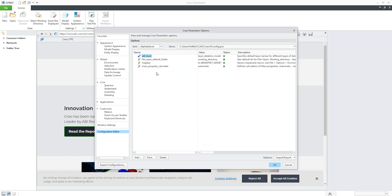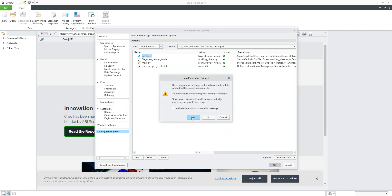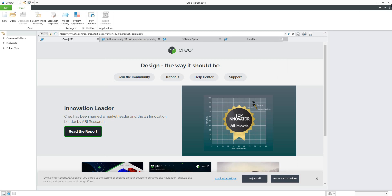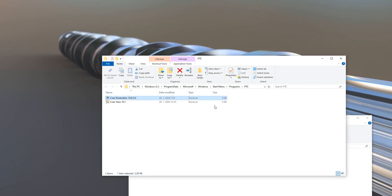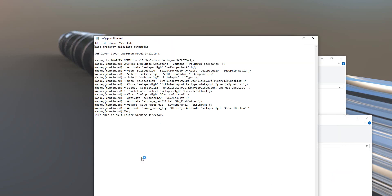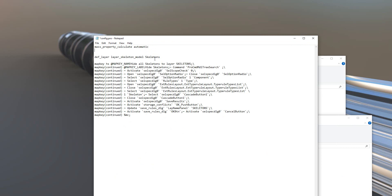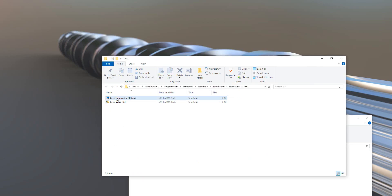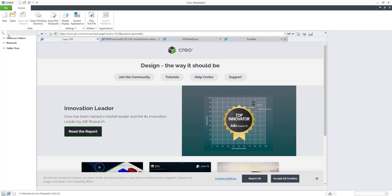Choose file_open_default_folder set to working_directory, then use Add/Change and Close. We would like to see these changes in our config file, so use the OK button and save the changes. The system will jump to your working directory — confirm the config profile. If I close Creo and open the config.pro file, you can see it has been updated with our new config option. You can arrange the options as you wish and save the file.